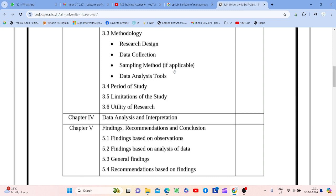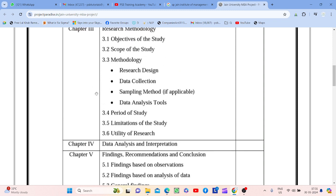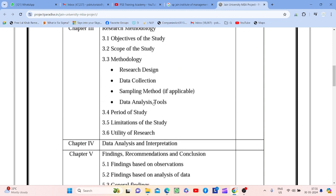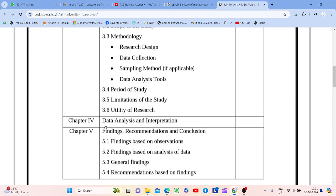Utility of research — again it is related to your objective. Data collection ke upar ho — how much data you are collecting. Data analysis and interpretation — Chapter Four or Five — this is the most practical approach. Yaahan zyada se zyada marks jaate hain. Jo data collect ki hai us data ka poora poora analysis karo, then you write the report.